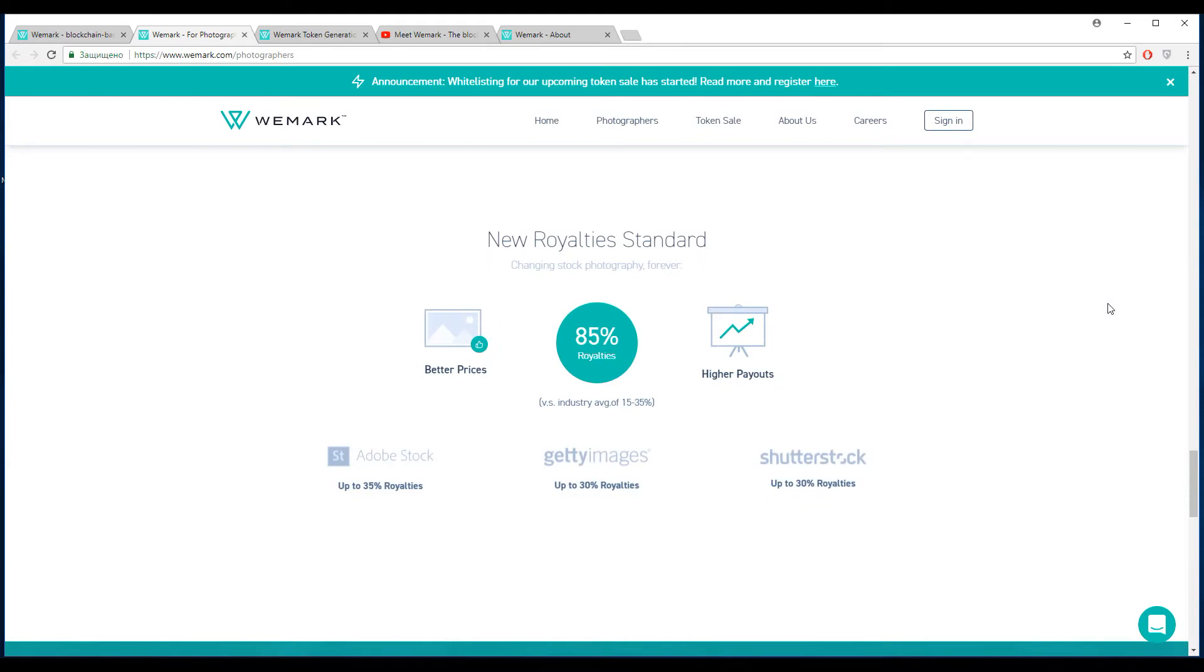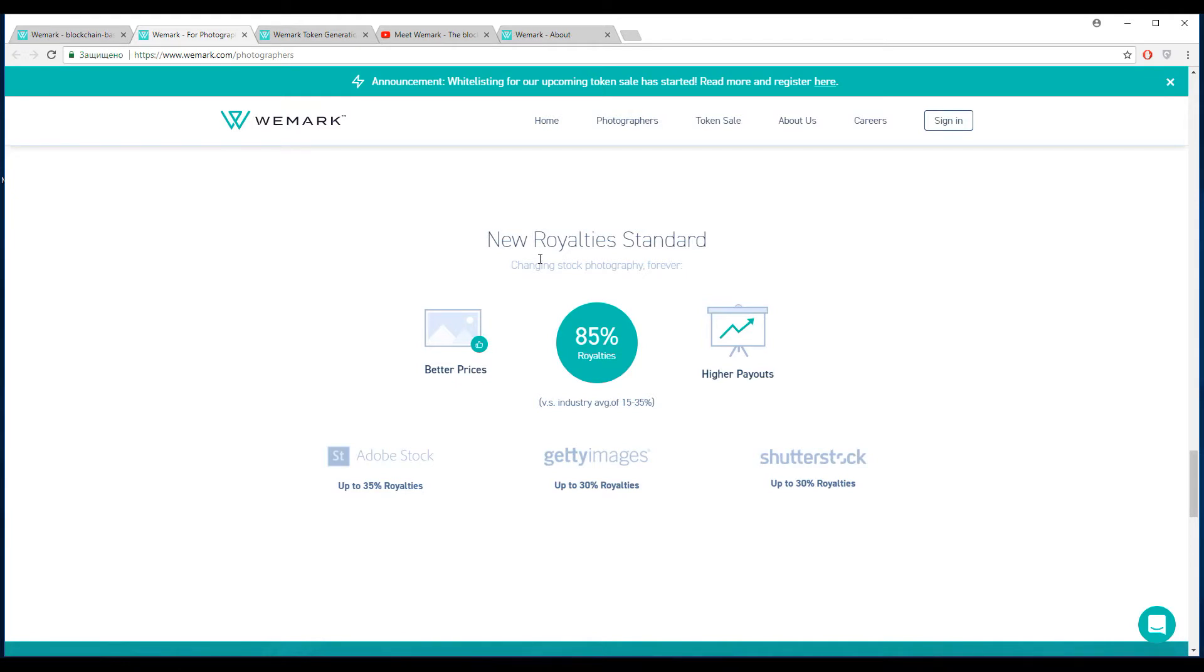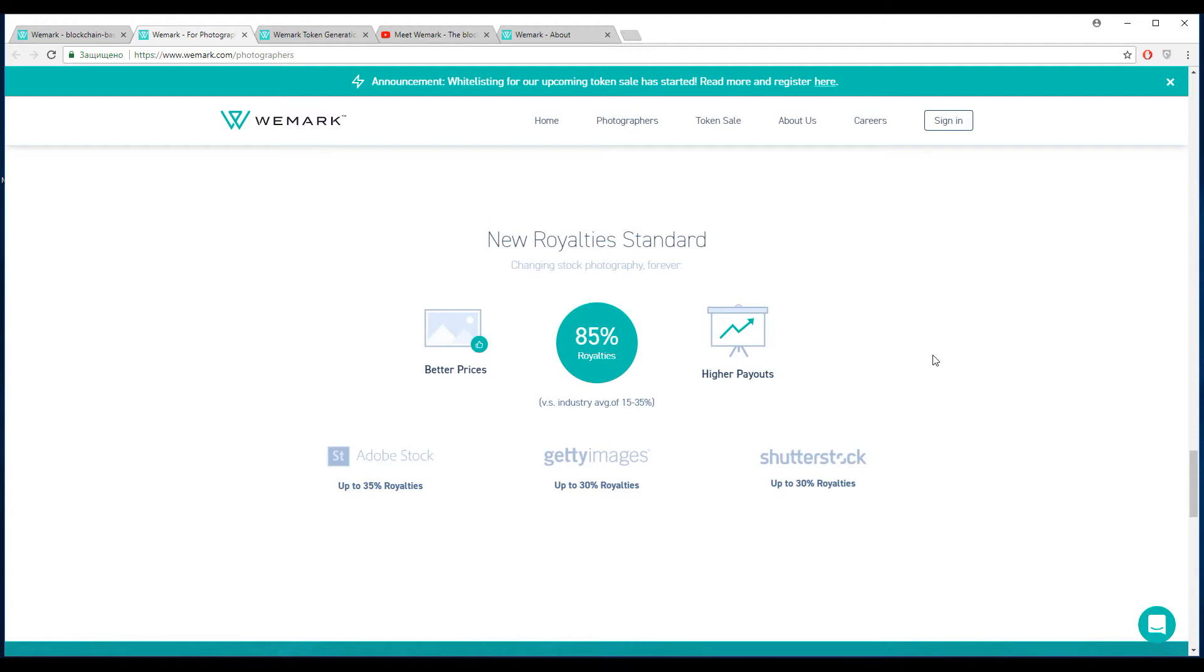First, I need to say that this platform, Wemark, will be just a big database where you can sell your photos directly to customers. You will have up to 85% royalties to the photographers. Here you can find the comparison between the current famous photo agencies like Adobe Stock, Getty Images, and Shutterstock. This platform, Wemark, will eliminate all intermediaries and third parties. Now you can easily buy or sell photos.